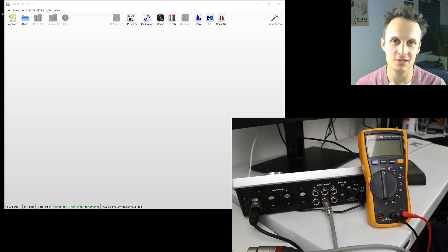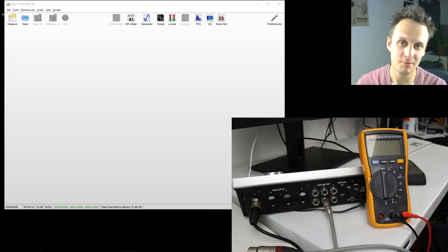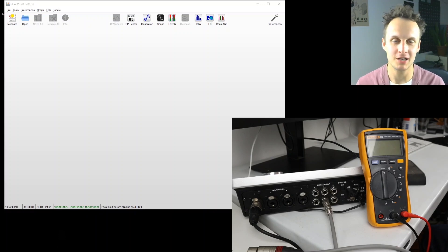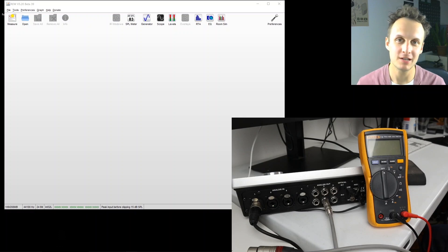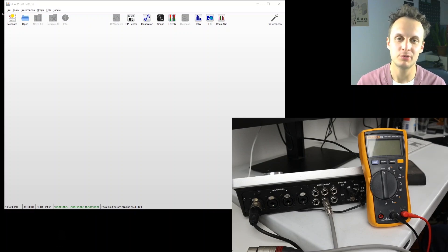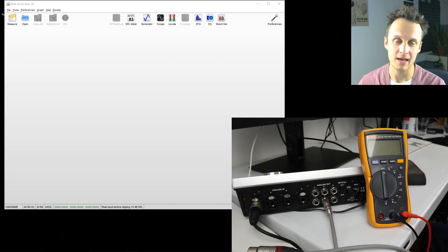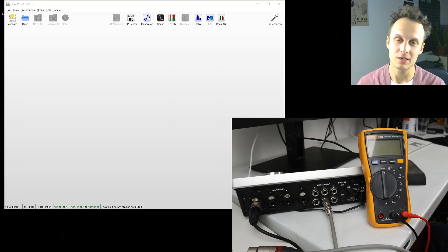I know I said just a second ago that we would measure distortion this time, but as I was setting up for that, I realized there's a really important step to do first, which is to calibrate Roo for the actual analog level that your interface is putting out.